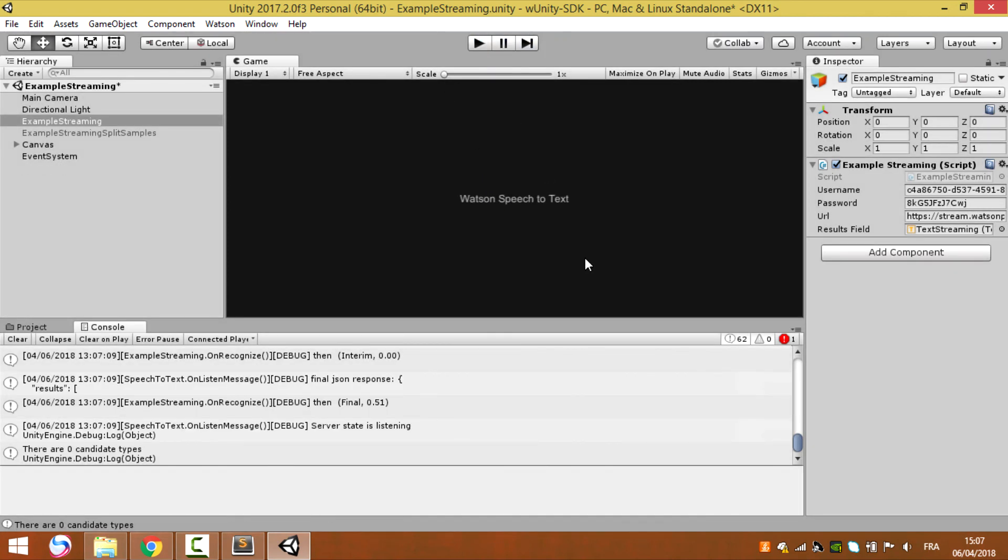So thank you for being part of this tutorial. In the next tutorial, we're going to create a new game and we're going to control the player using Watson Unity SDK speech to text. Thanks for watching this video. Don't forget to subscribe on my YouTube channel.